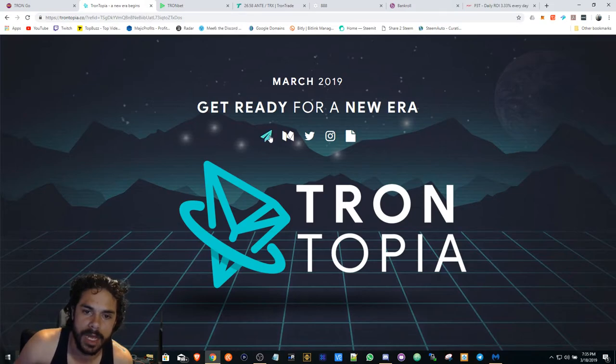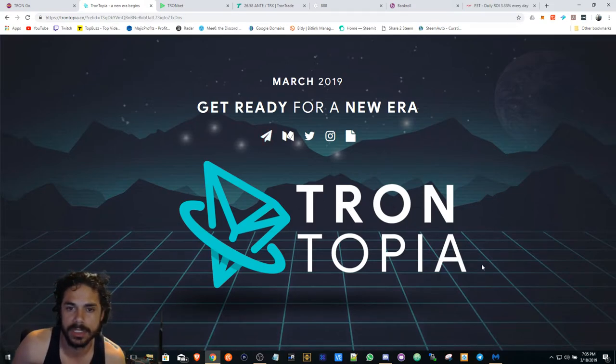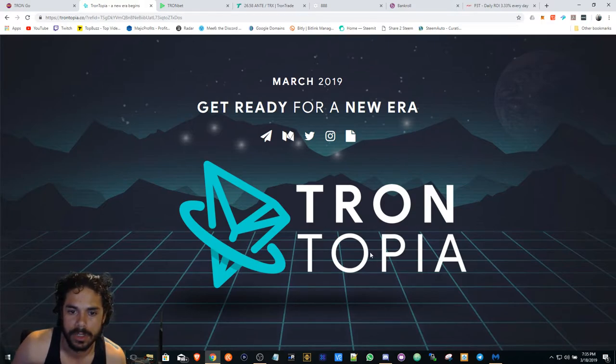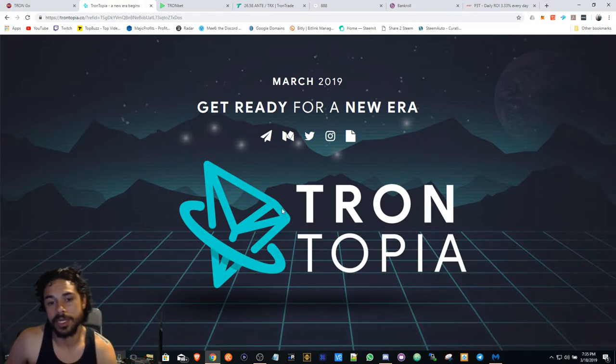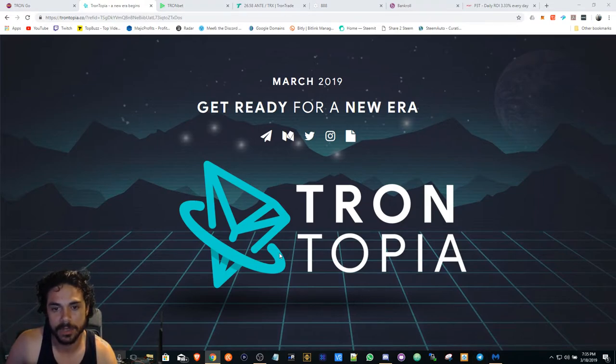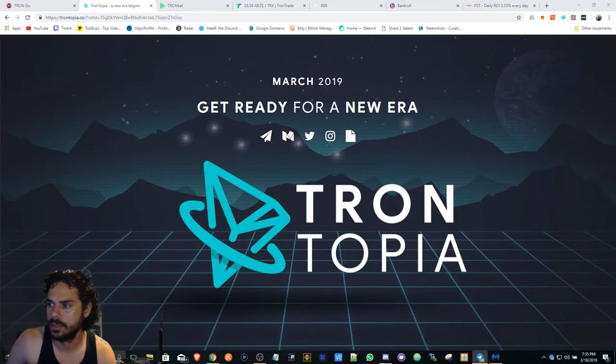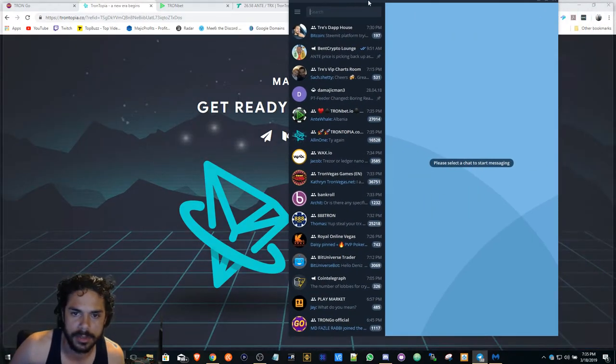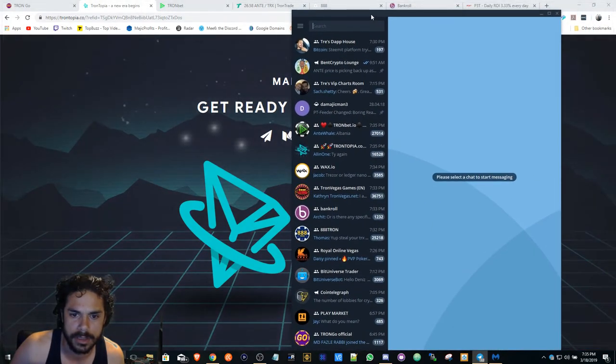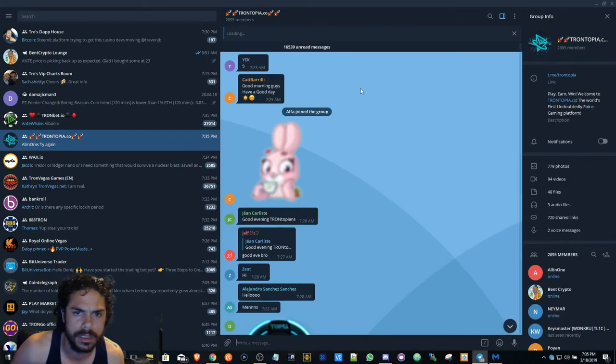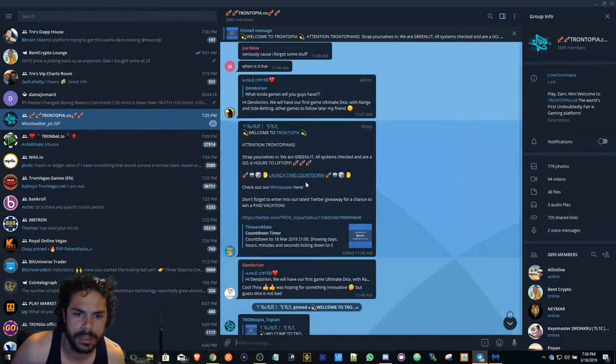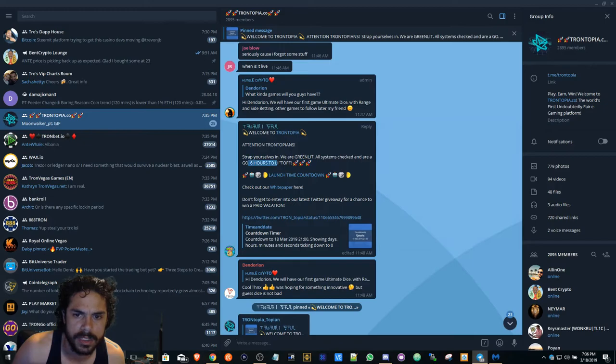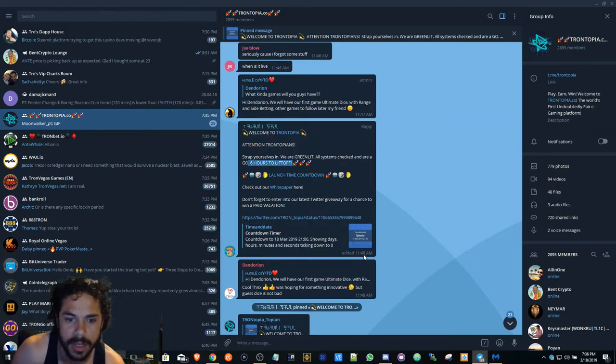This is going to launch. I thought it was supposed to launch today but obviously there may be some type of delay. If we take a look at the telegram, they probably tell us. Trontopia. Let's see here. Six hours to lift off, and this was at 11:48 AM, so obviously it didn't work.